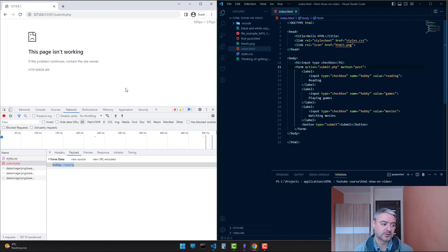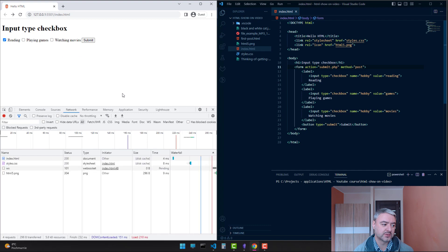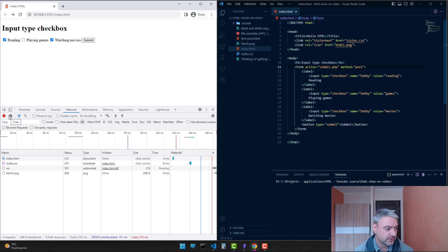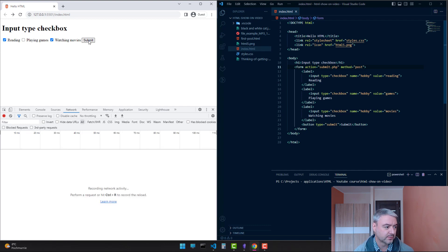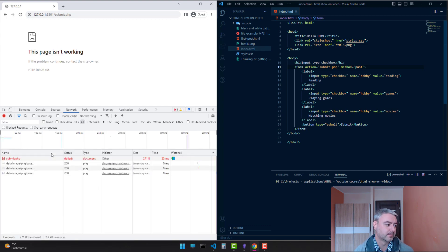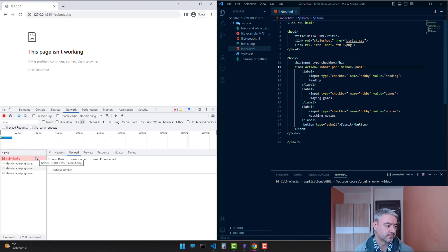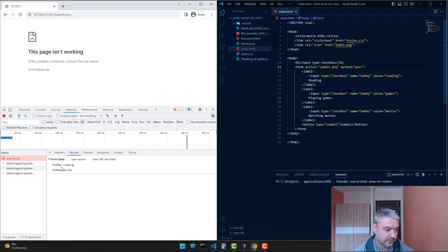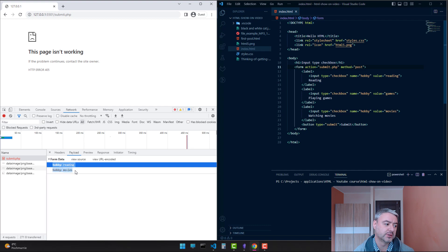Let's try to do something else. Let's choose reading and watching movies and submit. As you see, in the payload, now we have two hobbies: reading and movies.